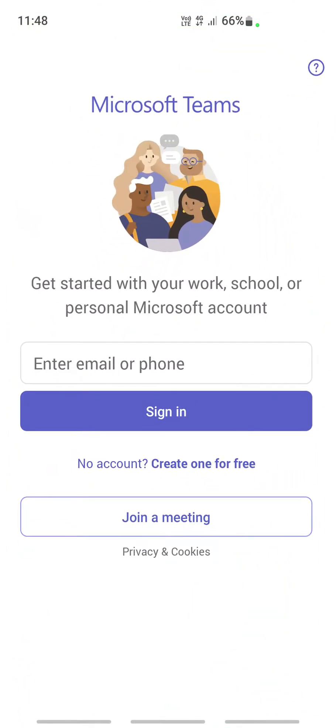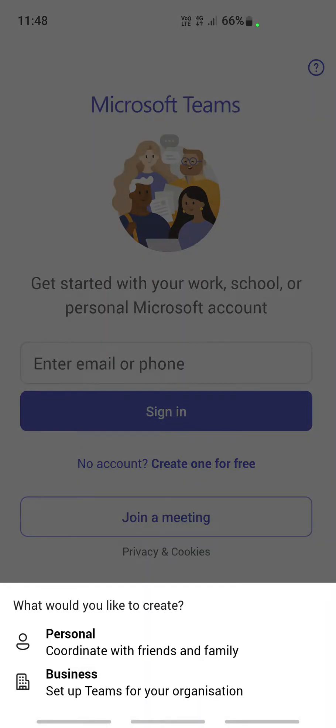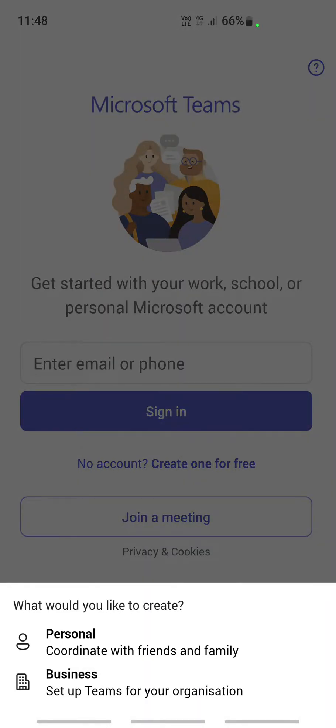Once you've opened it, it's going to ask you to sign in. If you don't have an account, you can just tap on 'Create one for free.' It's going to ask you if you want a personal or business account.